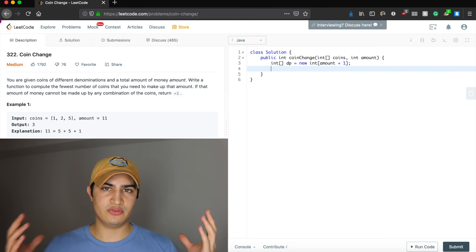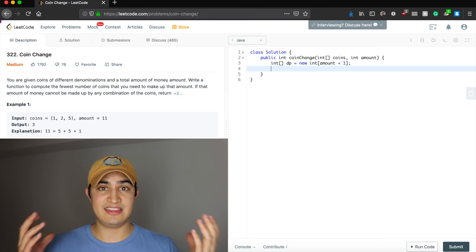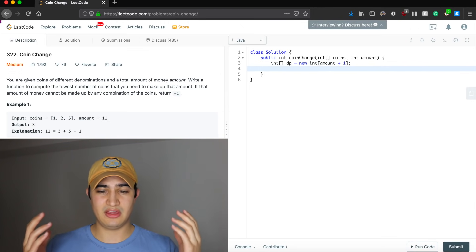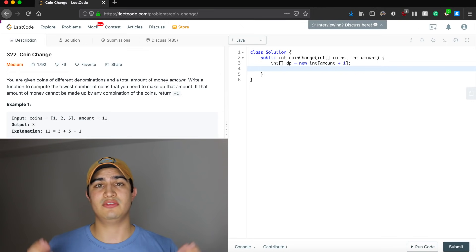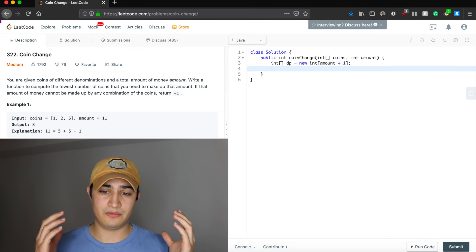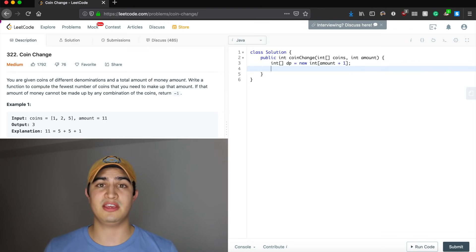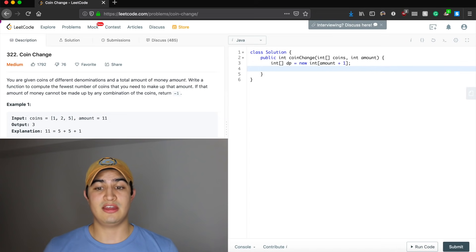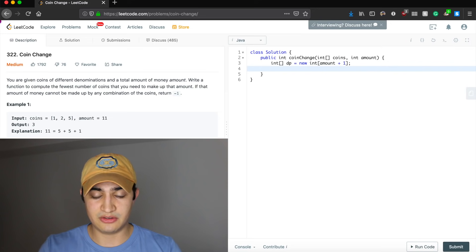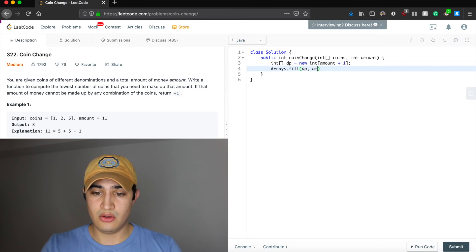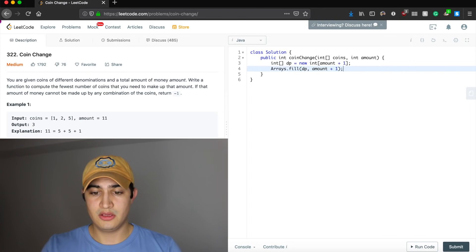We don't want the DP array initialized to zero, because Java initializes arrays to zero and that would mean we only need zero coins for everything, which isn't accurate. So let's fill the entire DP array with something invalid — something greater than our amount. We say arrays.fill(dp, amount + 1). Anything requiring more coins than our amount in cents is considered invalid.